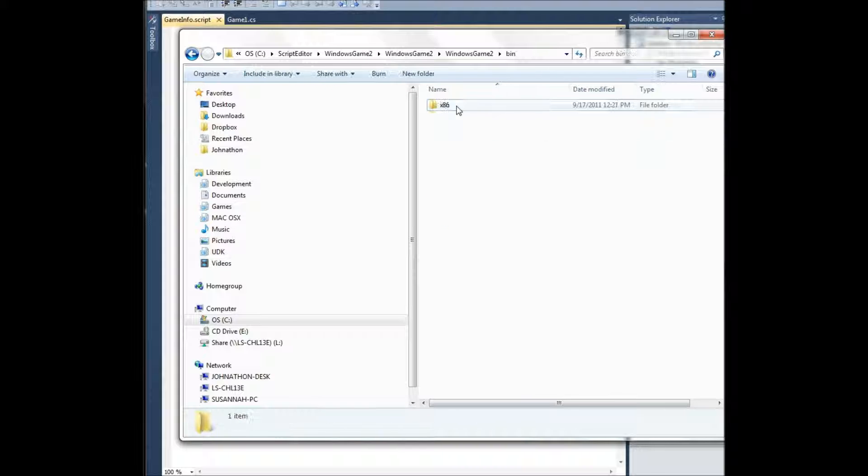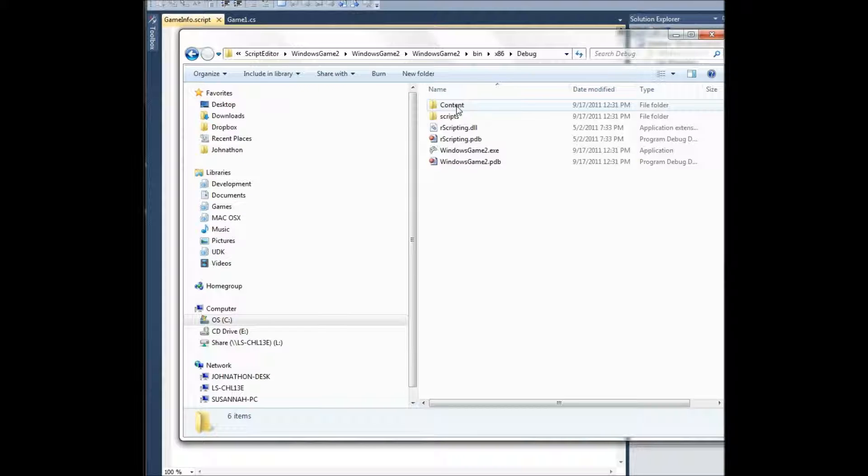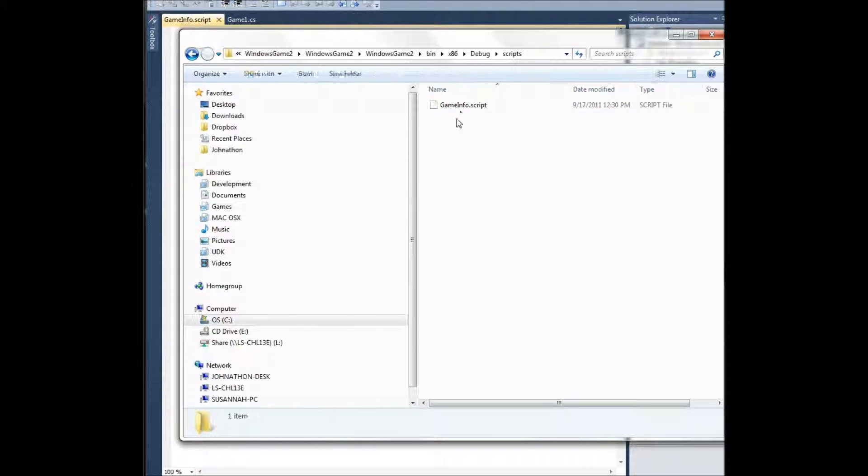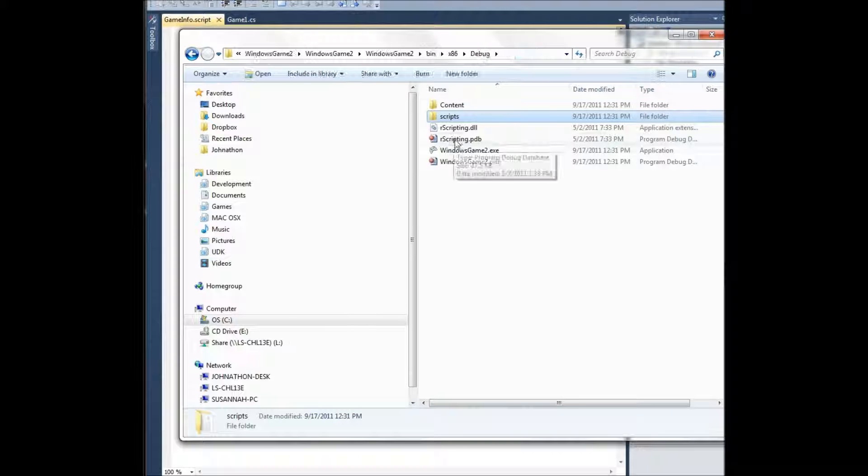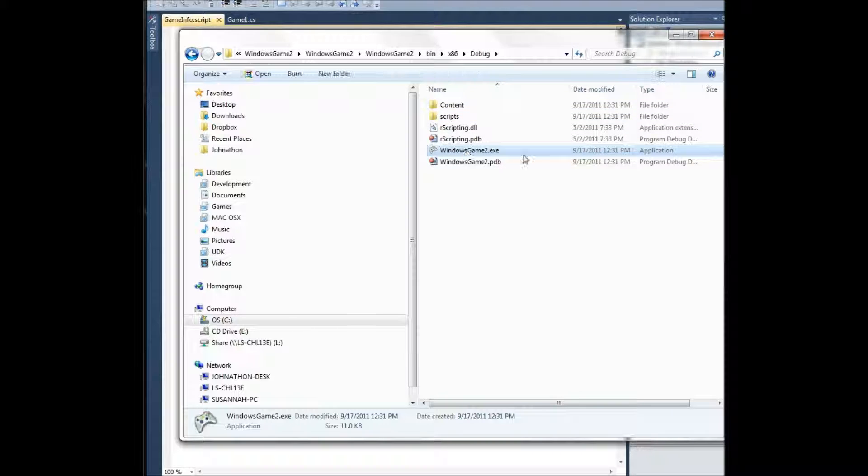There's our scripts folder. If I go in here, we have our scripts folder and our game info script now, where the executable is at.